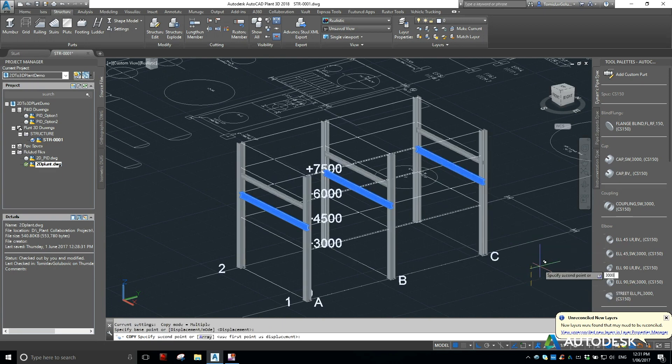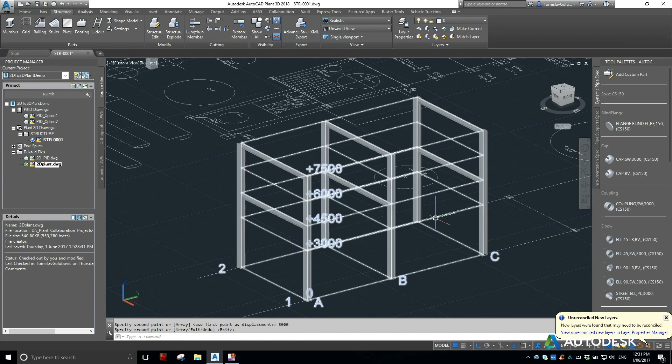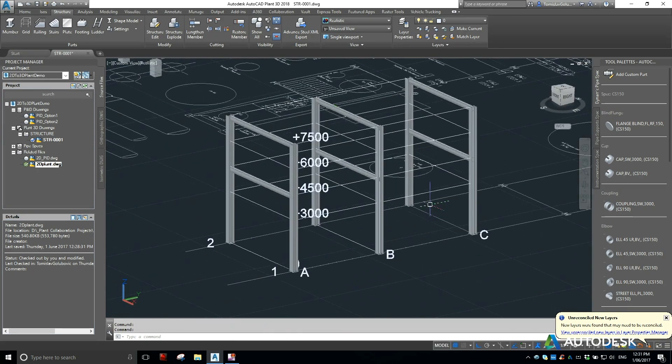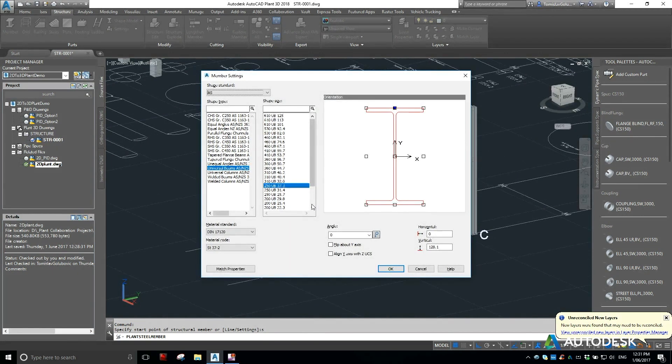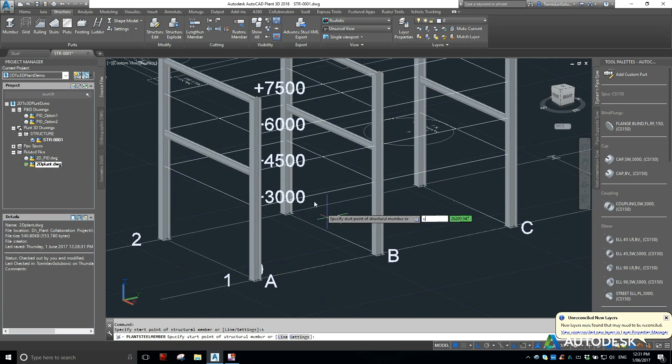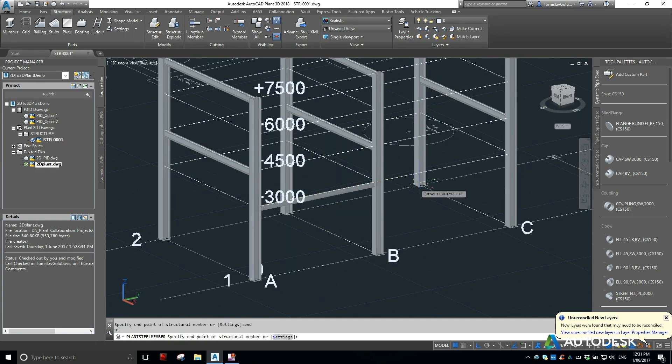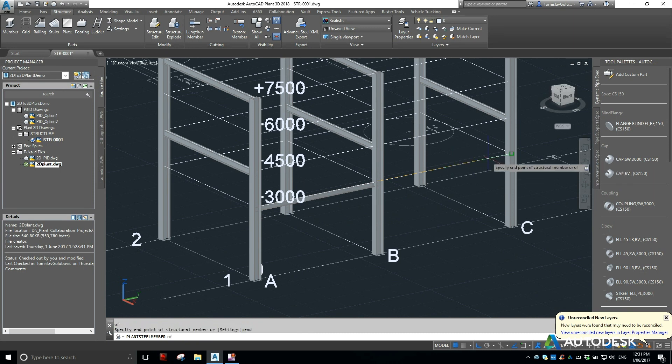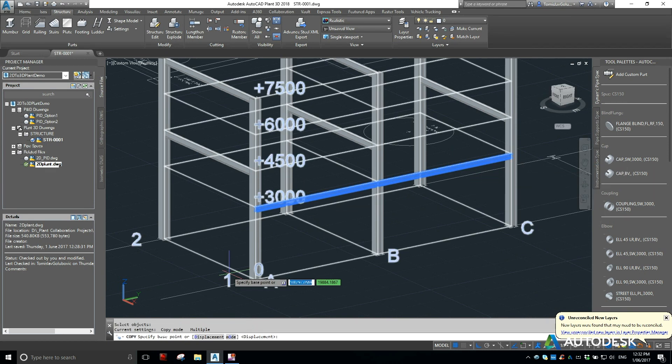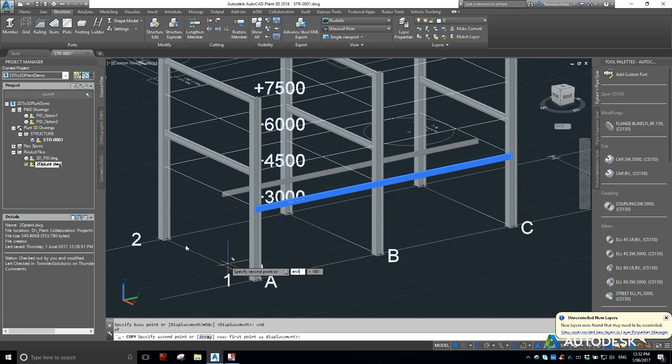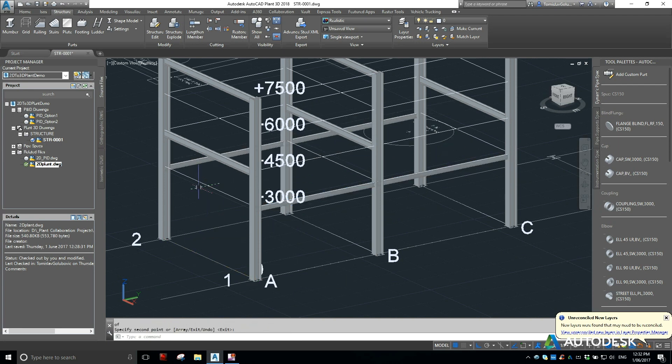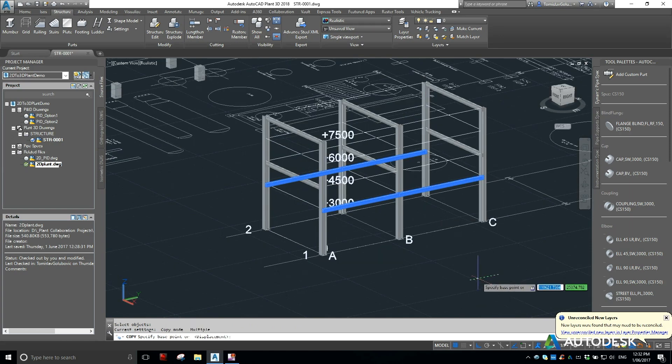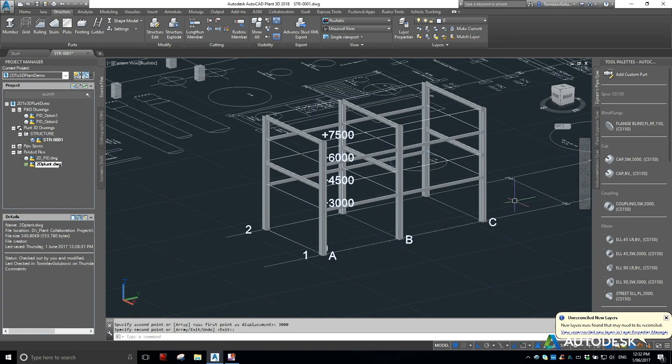So that's going up 3 meters. And then for the intermediate levels do the same thing. Remember S for settings, let's make these 180s to the center. And then we can copy these up 3 meters as well.